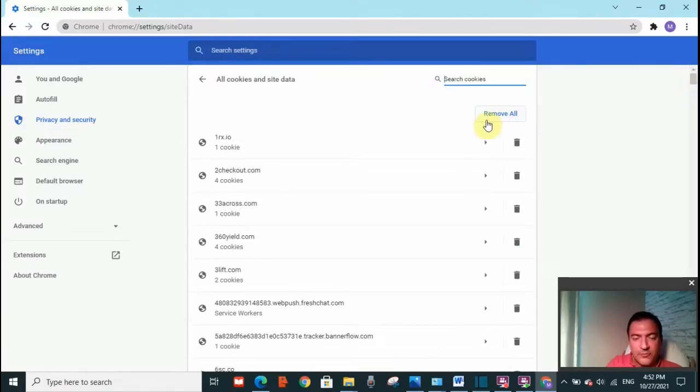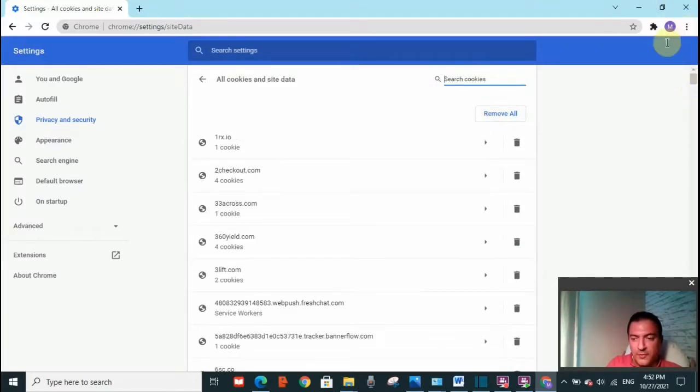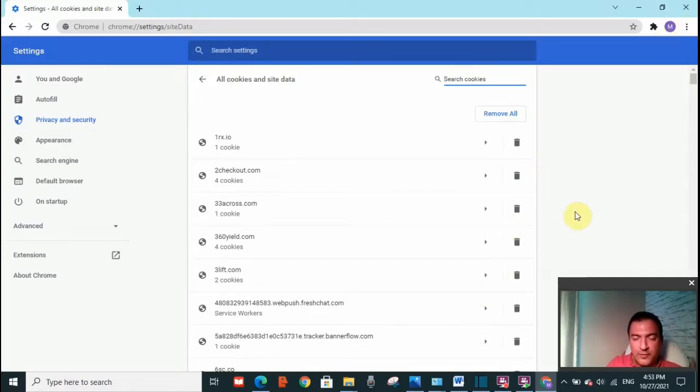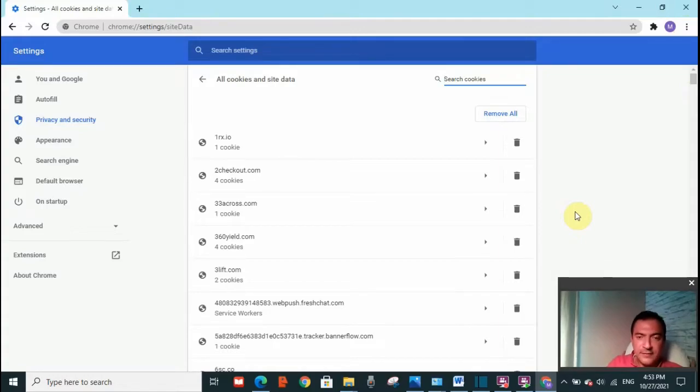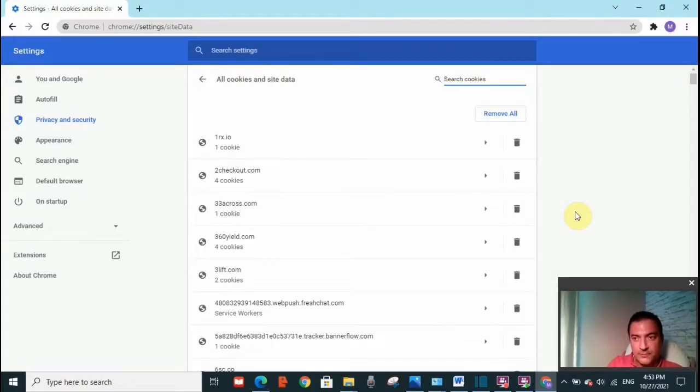Now after removing all, close everything, close your browser and open it again. Your issue should be resolved. So in case that did not happen, you need to try the second option.